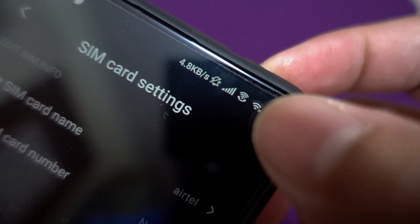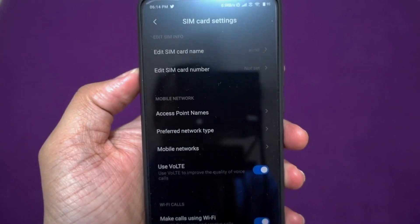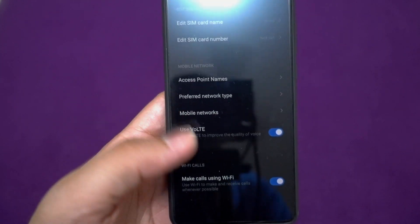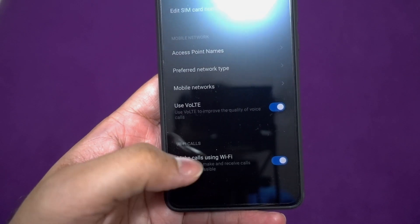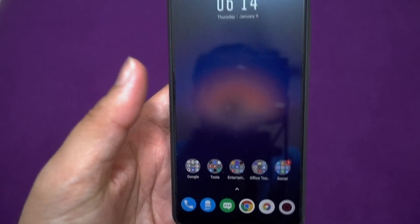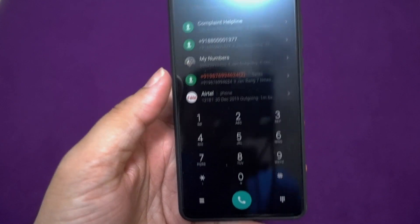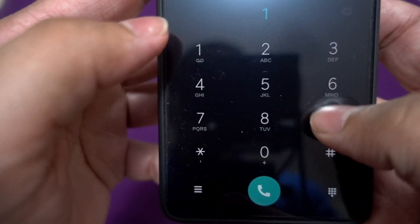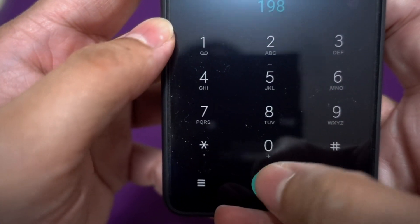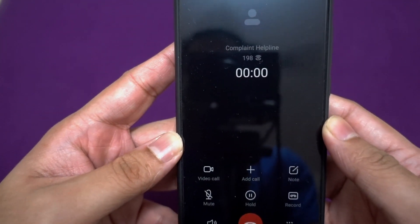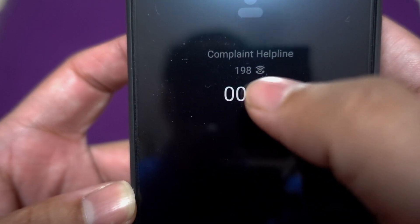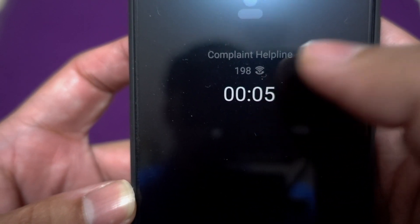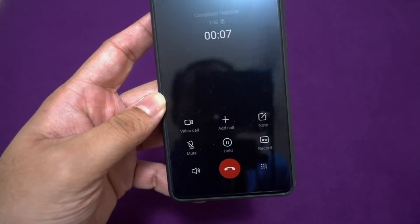As soon as I enable this, you can see the VoWiFi icon is back. It's very simple and the call experience is really good. You just need to enable this toggle, go back, and you can make calls. I can show you a simple helpline call to demonstrate the call quality. This shows you that the call is using Voice over Wi-Fi.